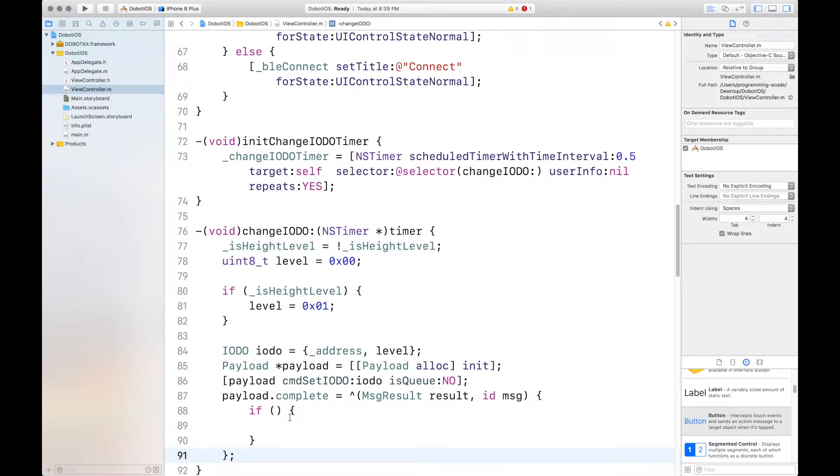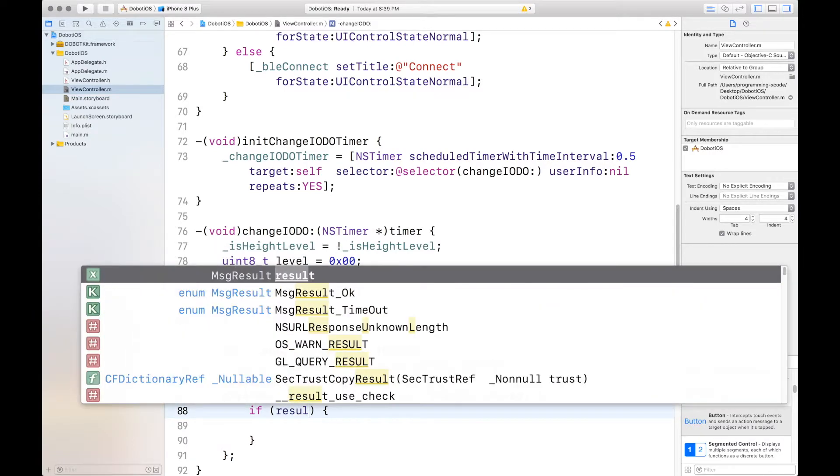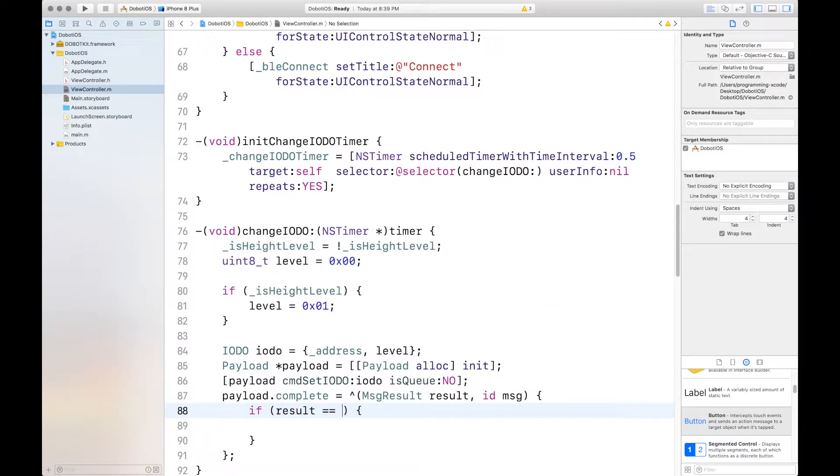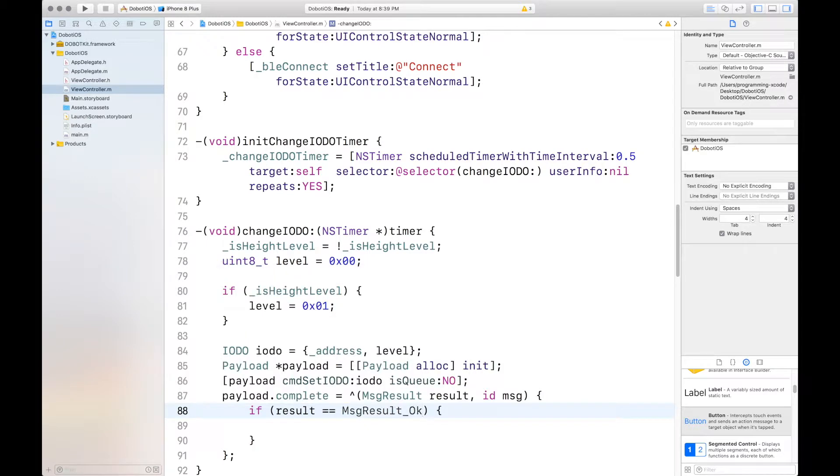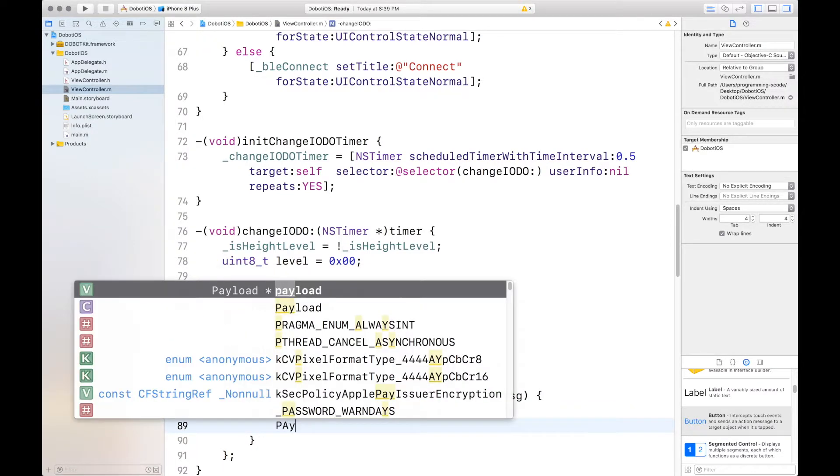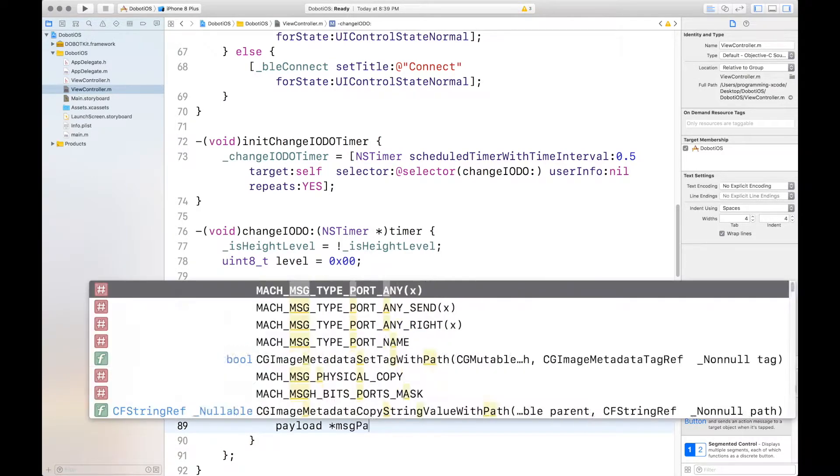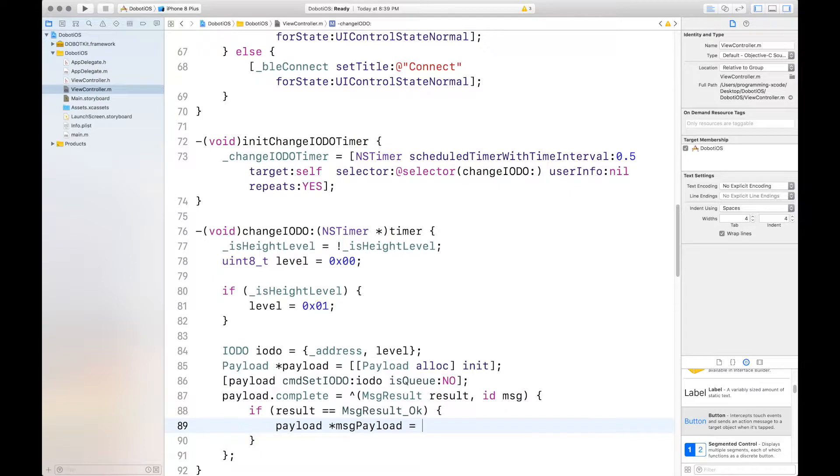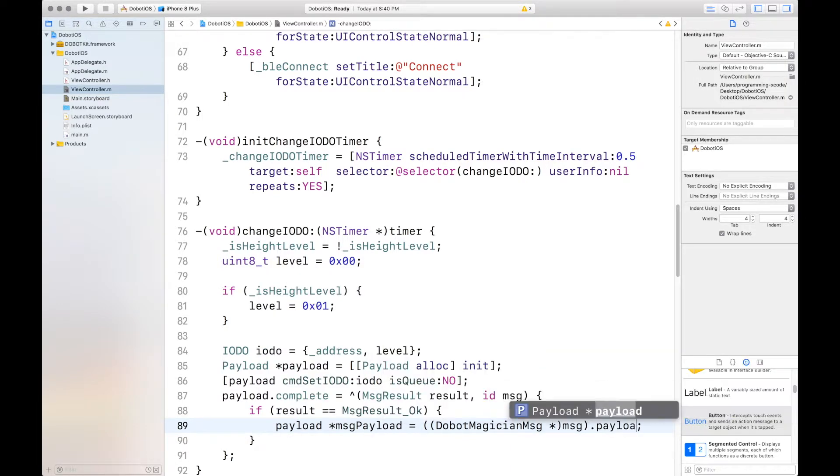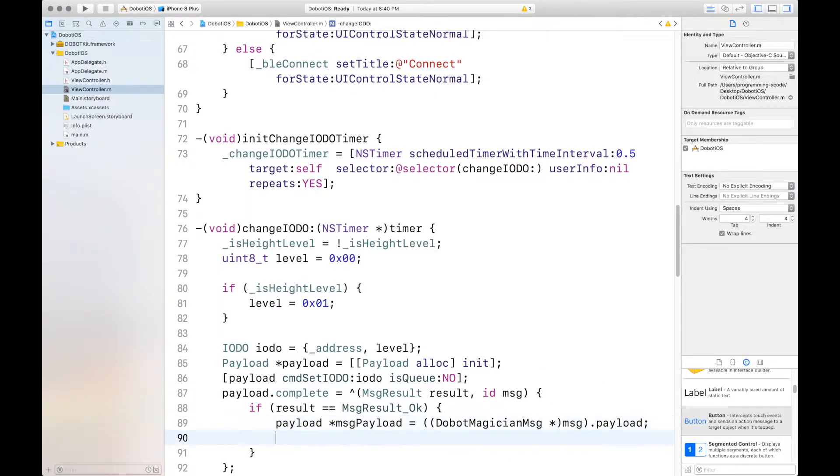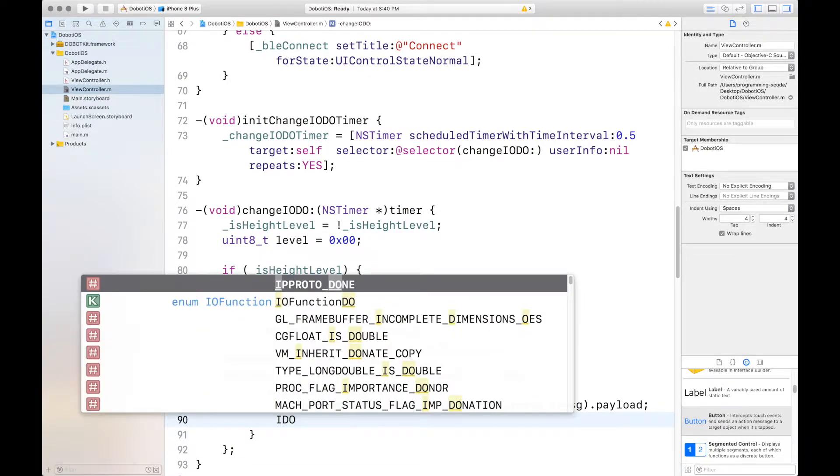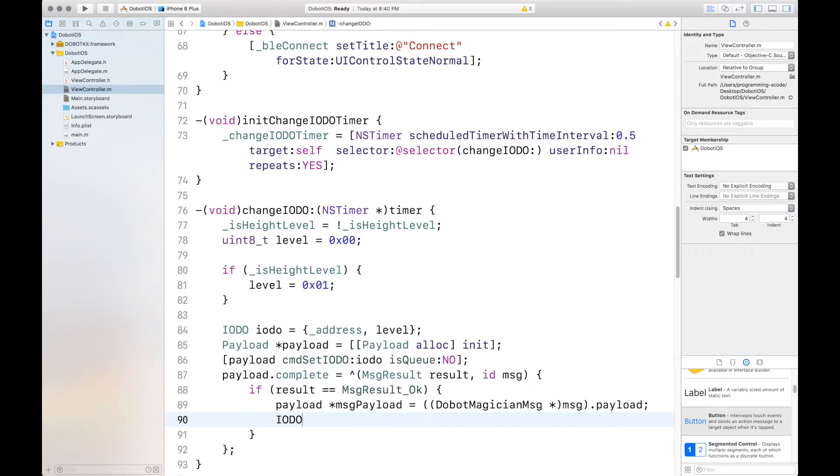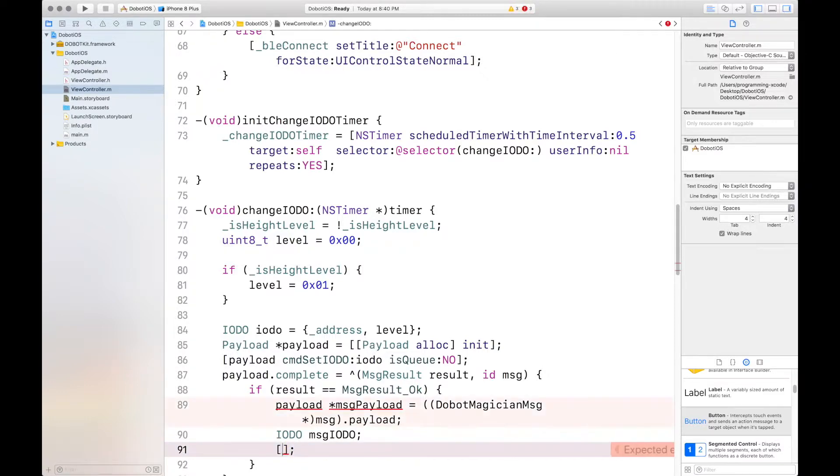And here we want to put a semicolon because it's actually one line. So, if the result is equal to MSG result, okay. That means we're good. There's no error. And we can define our payload again. But this time it's called the MSG payload. And it's a little bit different. DubotMagician MSG. We'll call MSG.payload. And we'll define another IODo for the MSG.